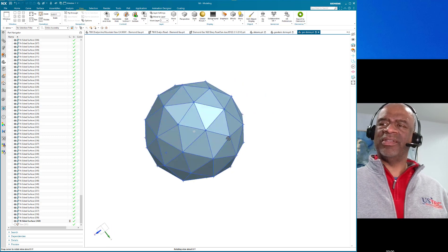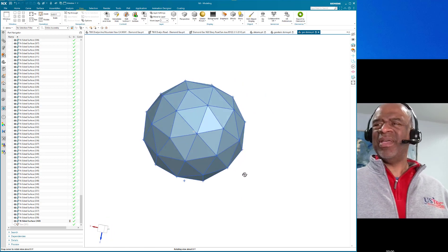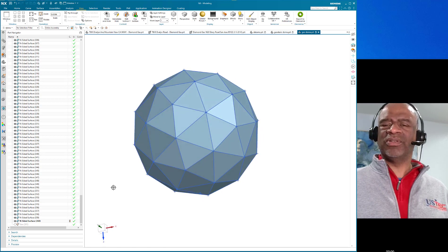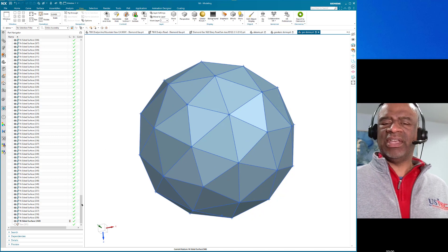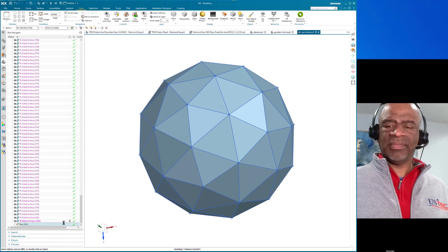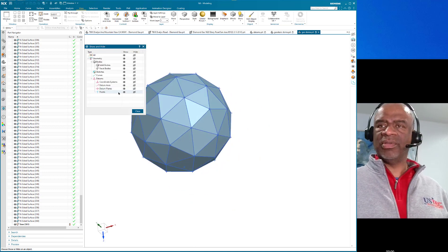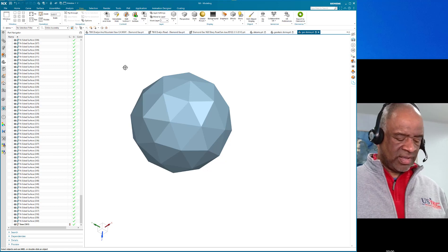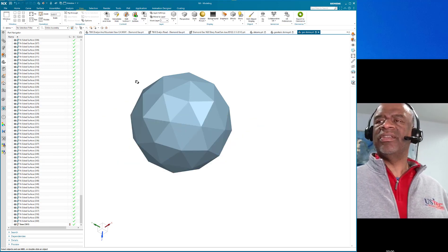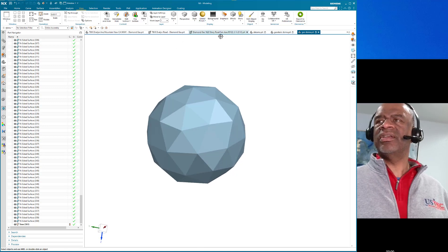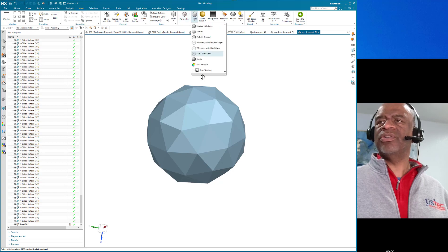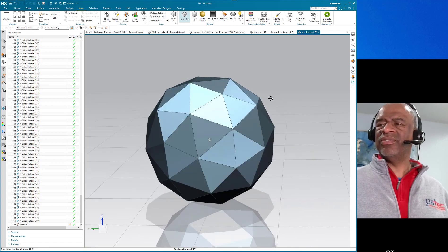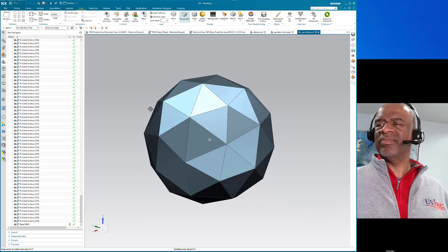This is definitely not a model you make quickly — at least I can't. There may be a way of patterning this; I'll have to look into algorithmic modeling for that. Finally I sewed it all together, and there you have it — a solid body that is an 80-sided geodesic dome inscribed in a 200-unit diameter sphere.